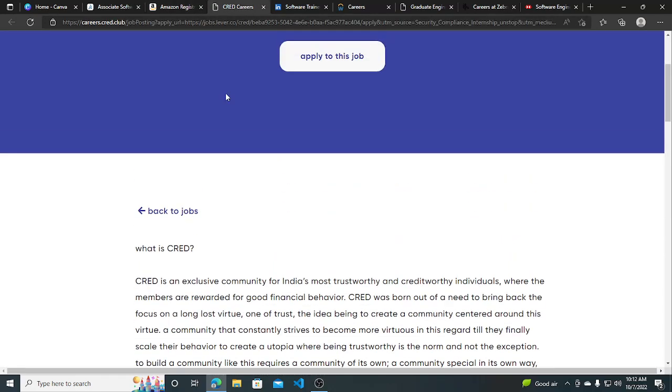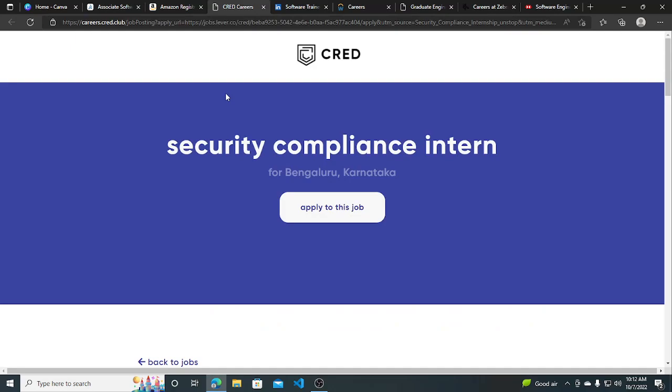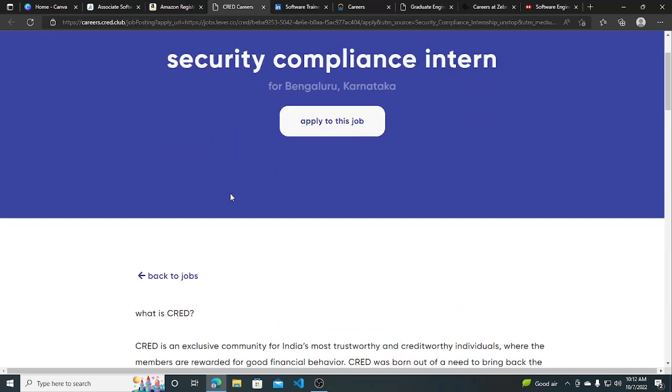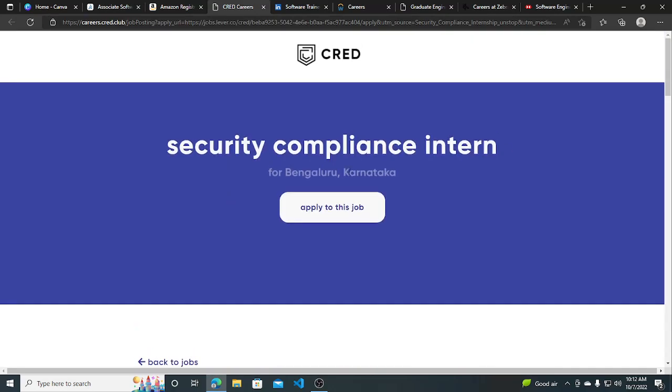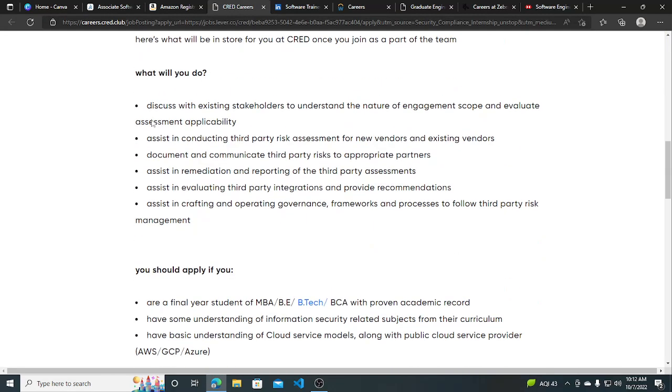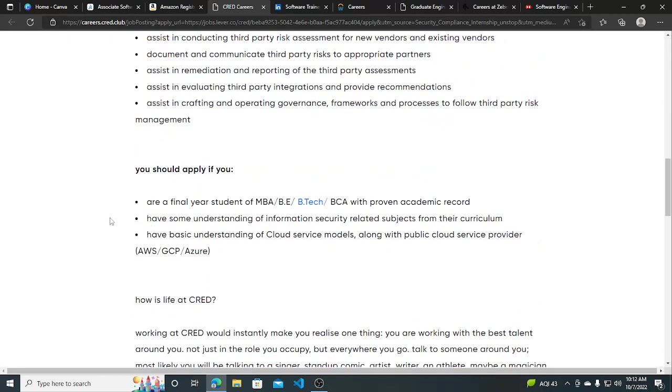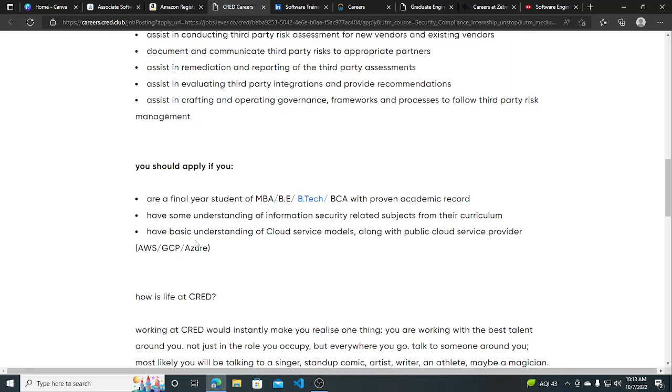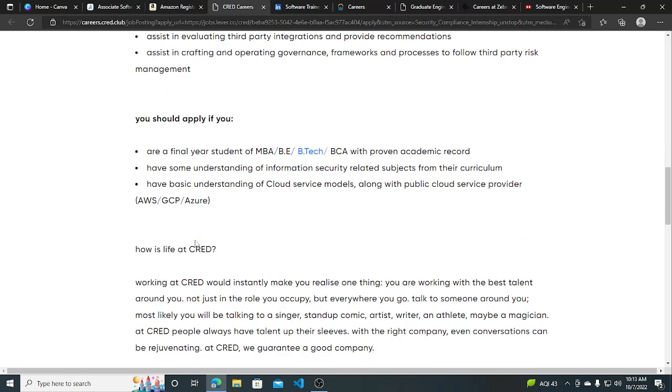The third hiring opportunity is from Grad. They are hiring for Security Compliance Intern. Job location is Bangalore. The requirement is you are a final year student of MBA, B.E., B.Tech, or BCA with a proven academic record. If you are a 2023 graduate, you should apply for this.